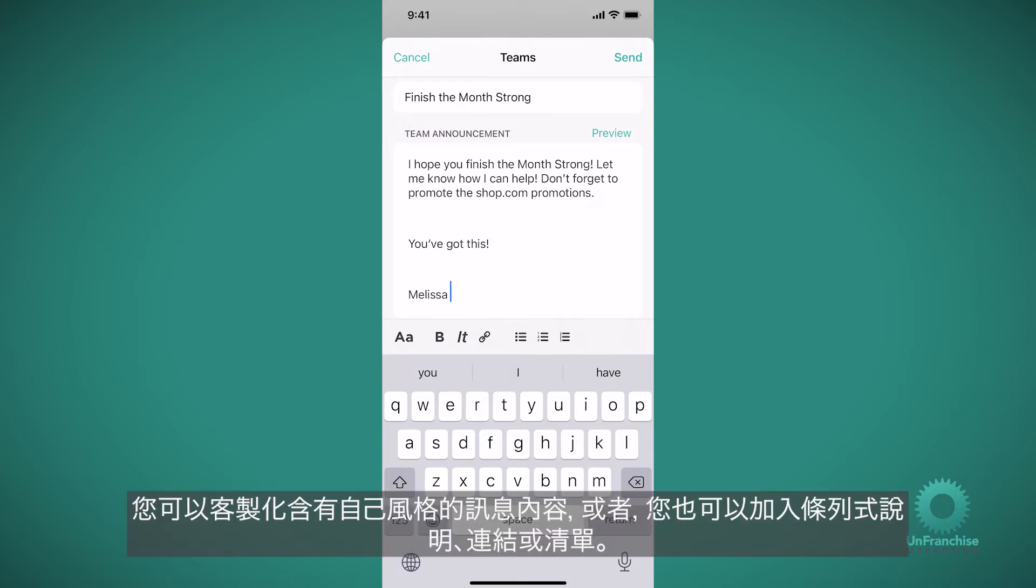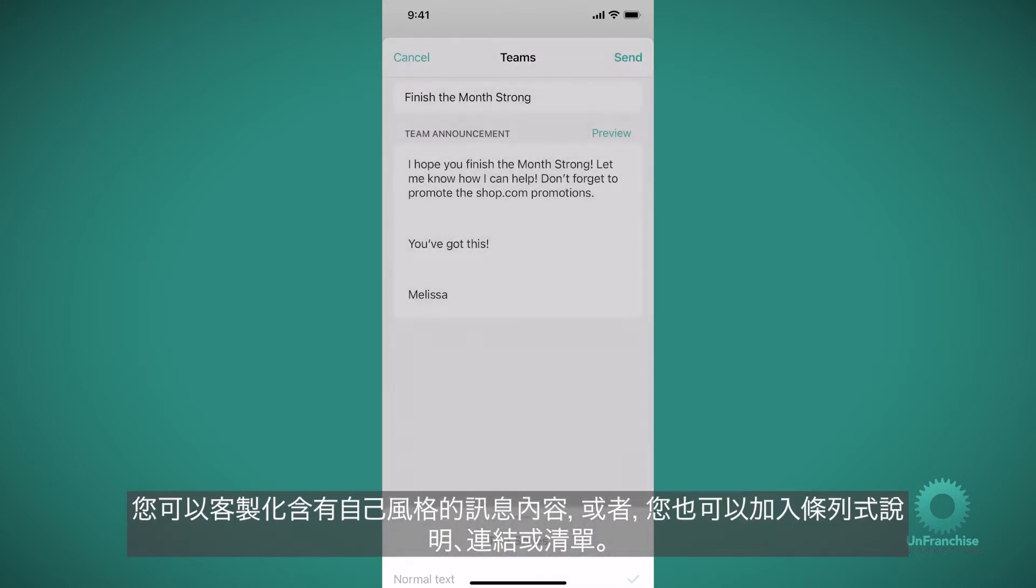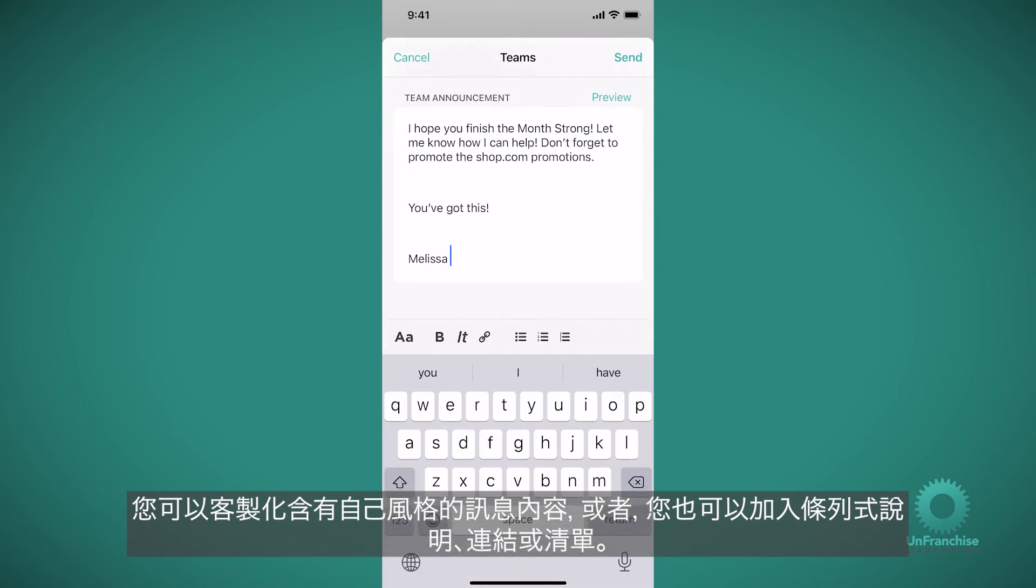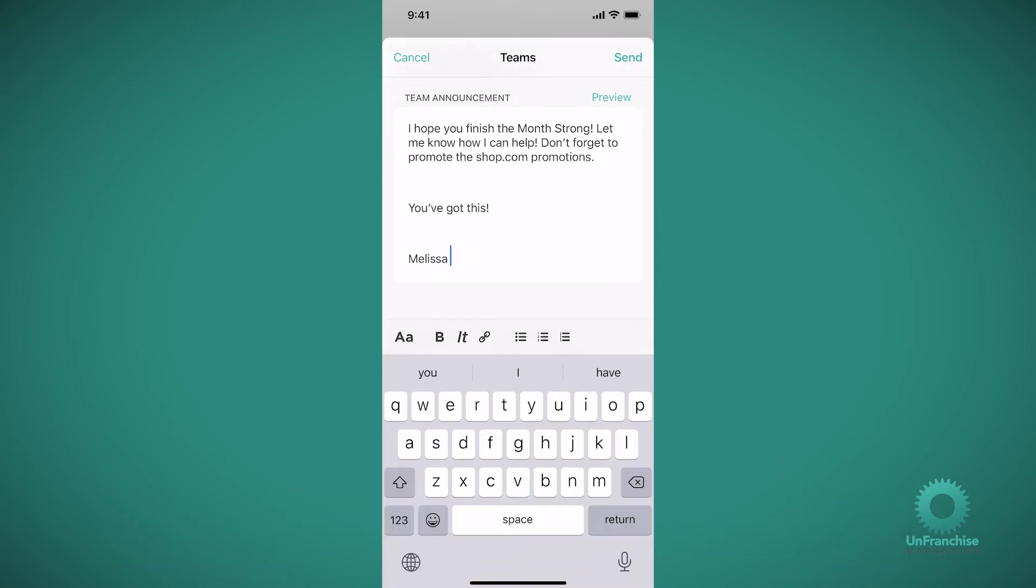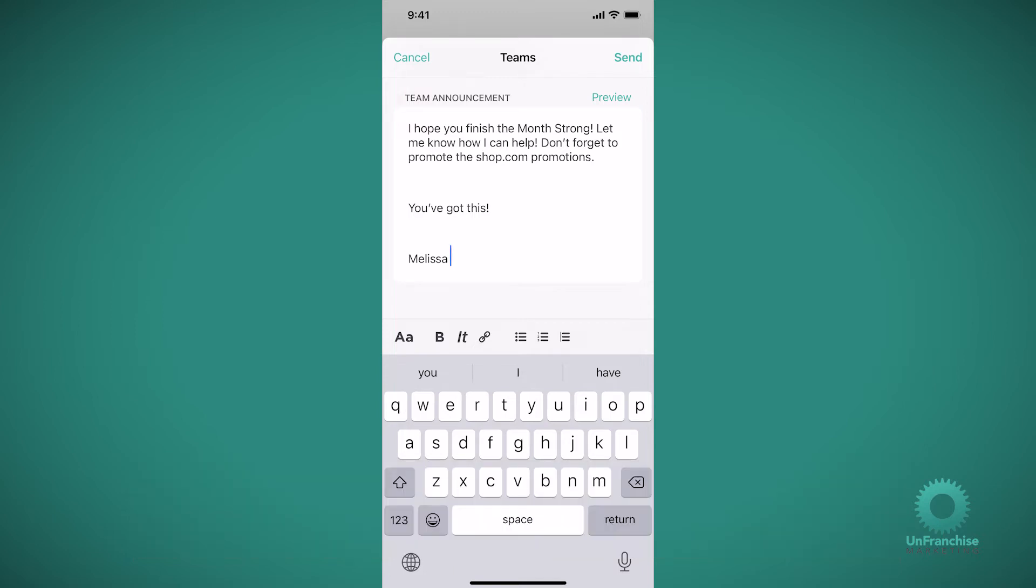You can customize the style of this message as well. Or you can come in and add bullets or a link or a list. Say you want to share a Zoom link or your Facebook link or any other resource that you'd like to share with your team. You can easily add those links.